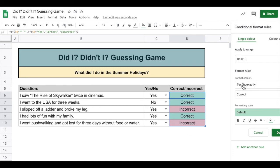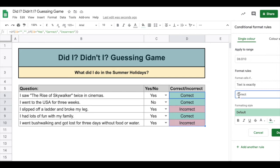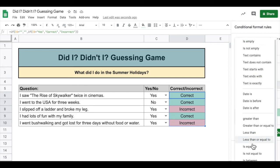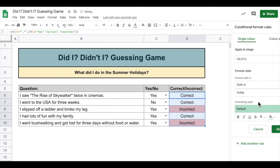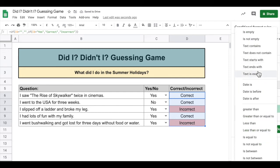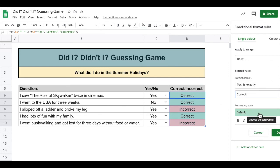The rule is: format the cells if the text is exactly 'correct'. This could be all sorts of different things — it could be if the date is something, or other conditions. But for this example, we want it to be 'text is exactly' and the word 'correct'. So if the word 'correct' appears here, then this color will be green, because that's the formatting I've chosen.